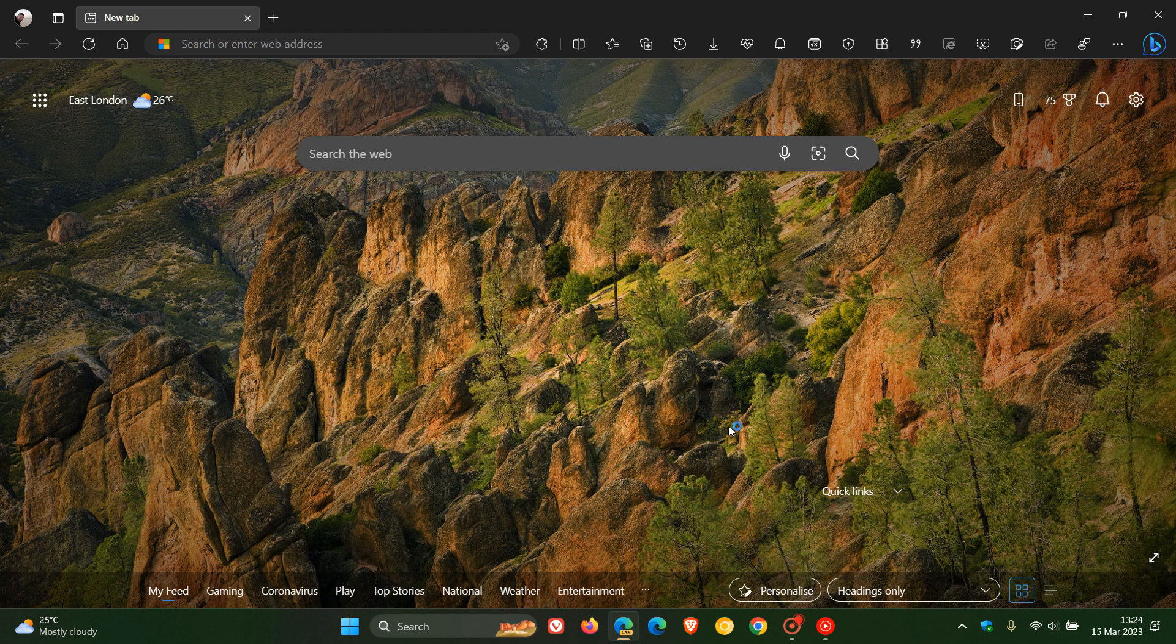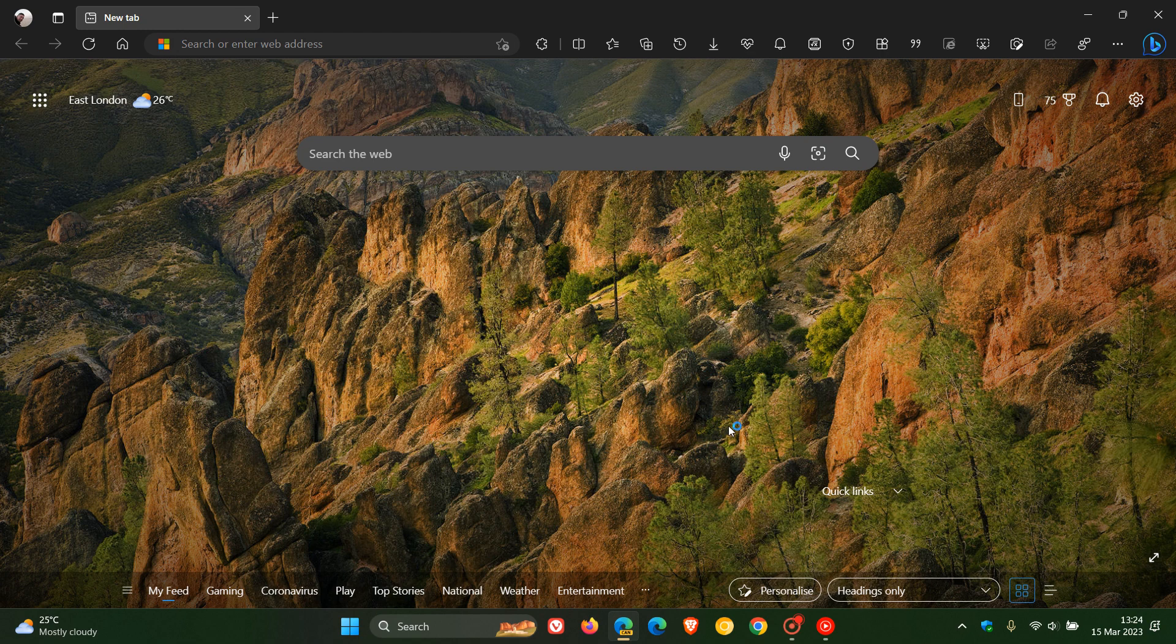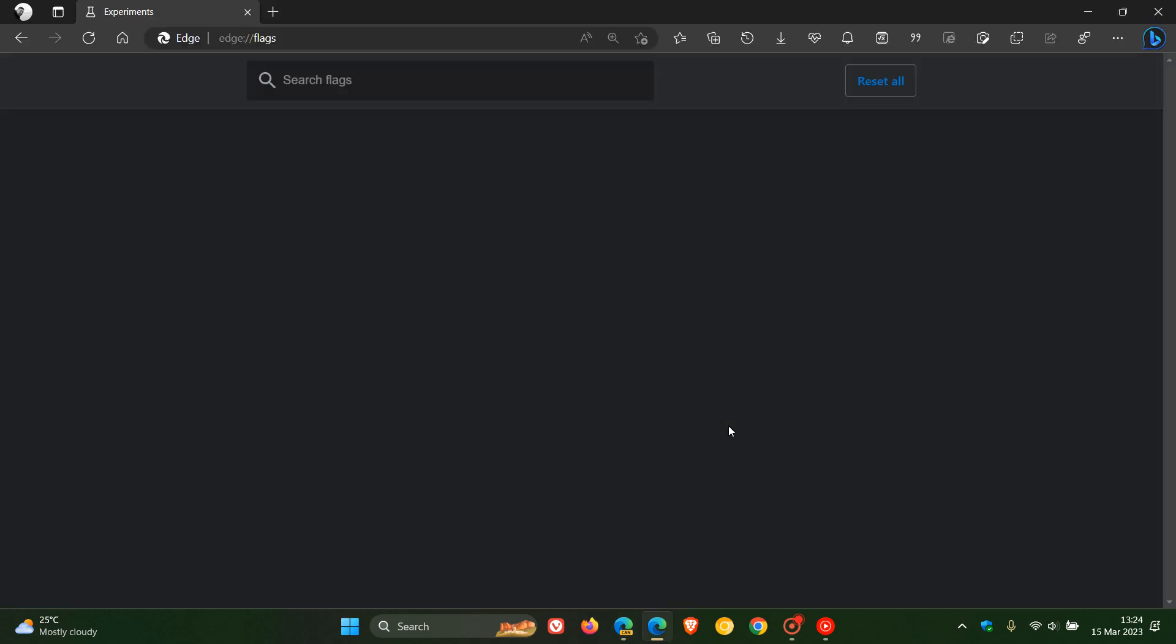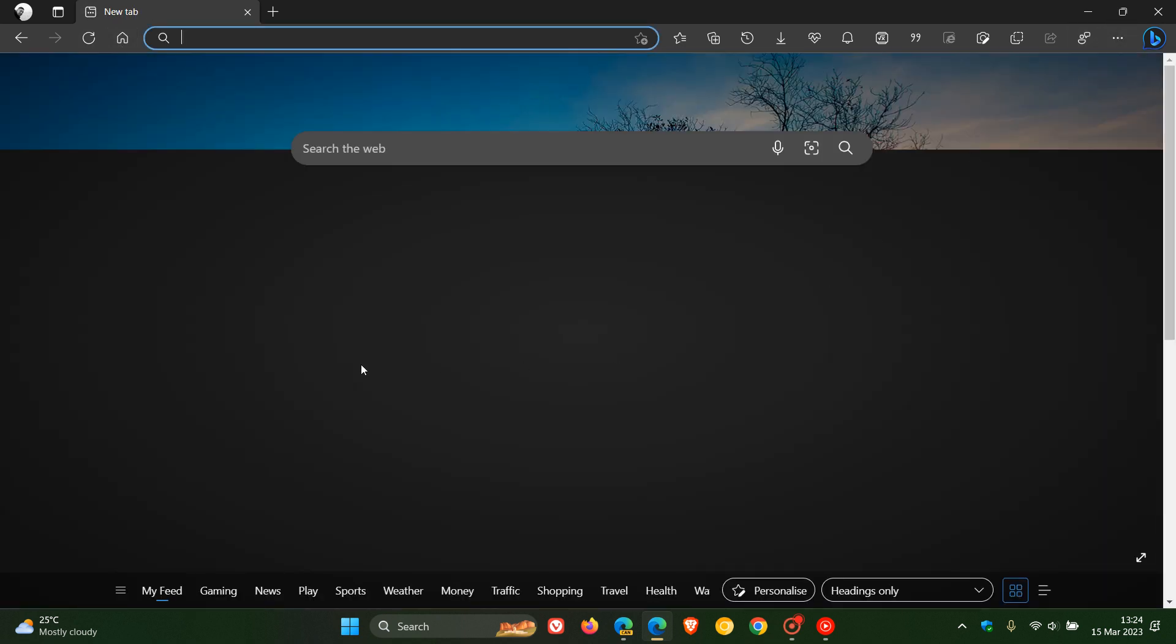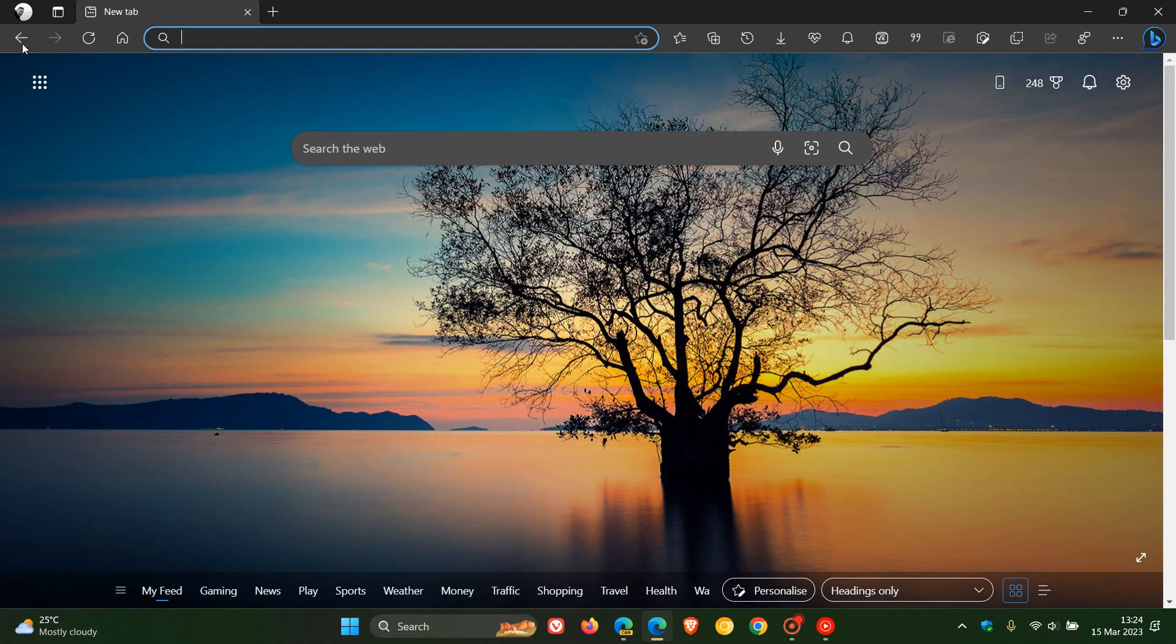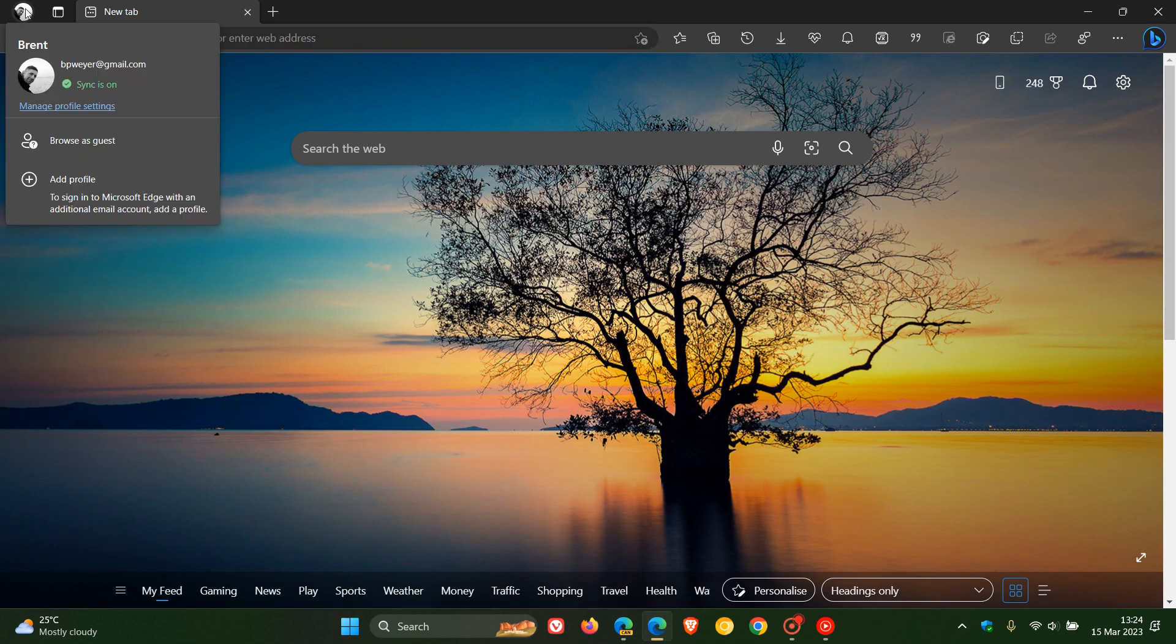You will see now when we go back to the stable version of Microsoft Edge that the profile picture has been moved from the toolbar from the top right to the title bar to the top left.